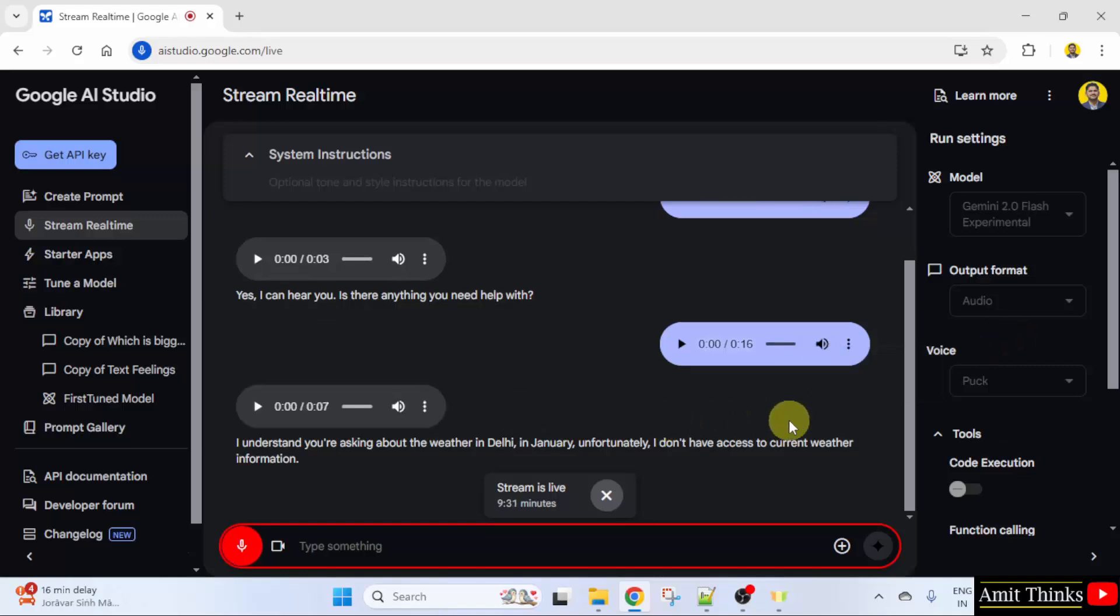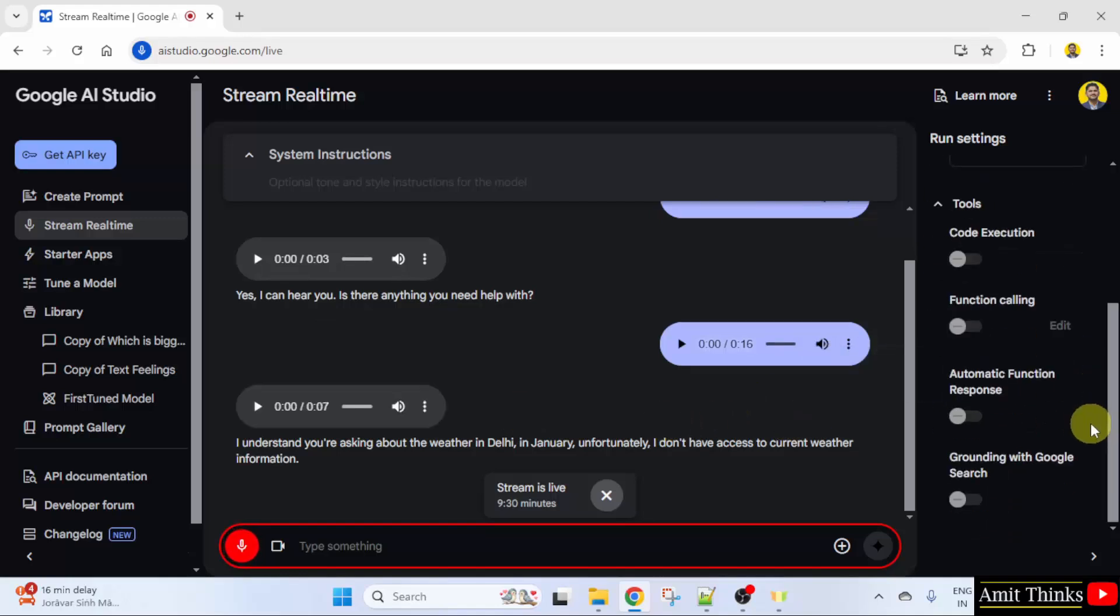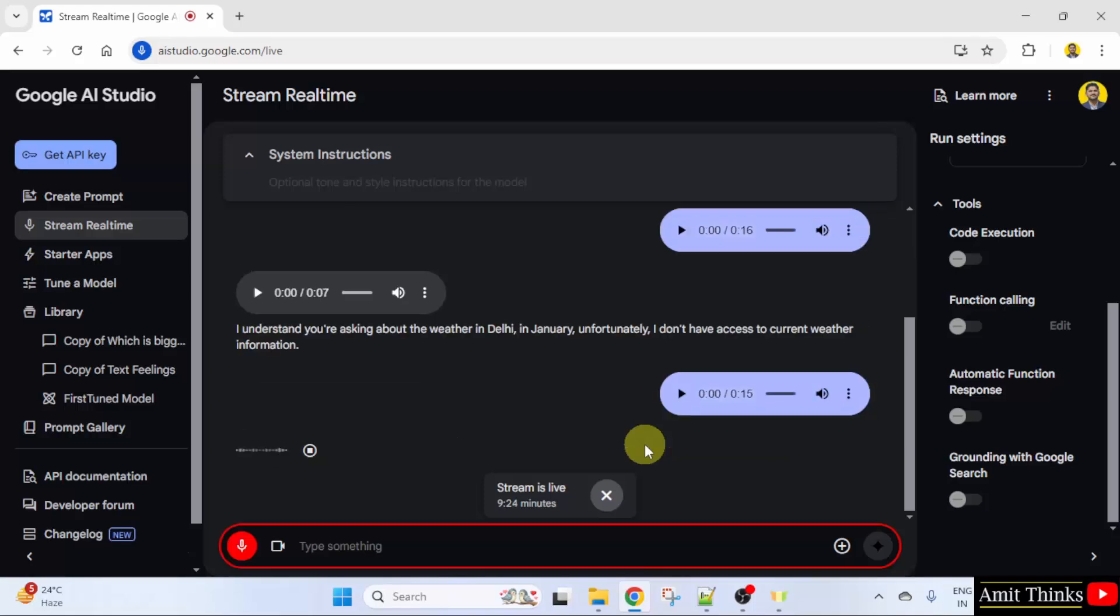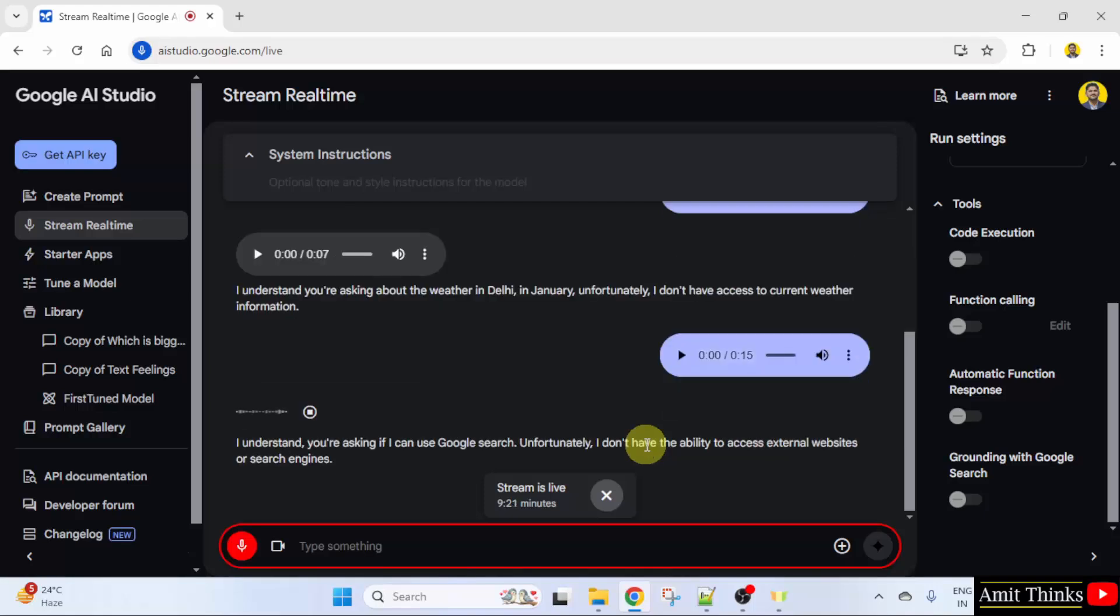So can I enable the grounding with the Google search feature so that you can check it from Google? I understand you're asking if I can use Google search. Unfortunately, I don't have the ability to access external websites or search engines.